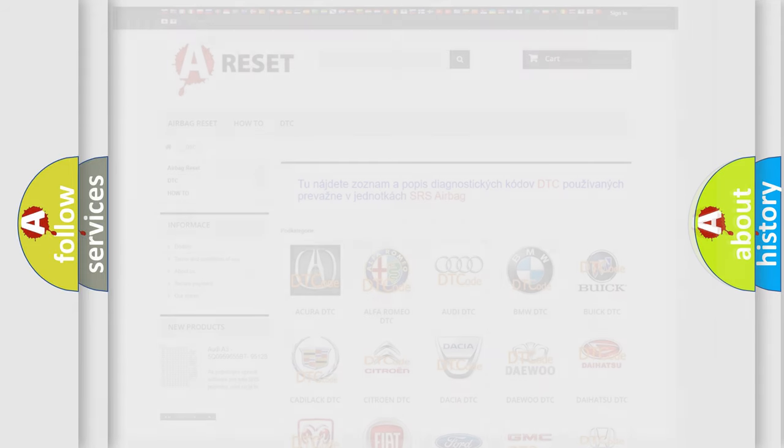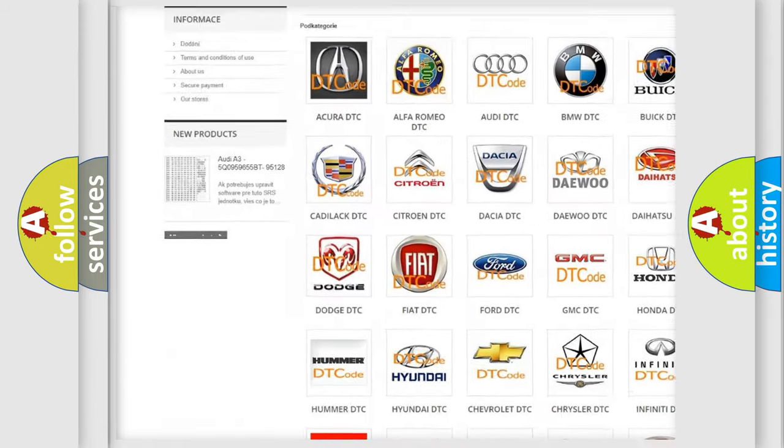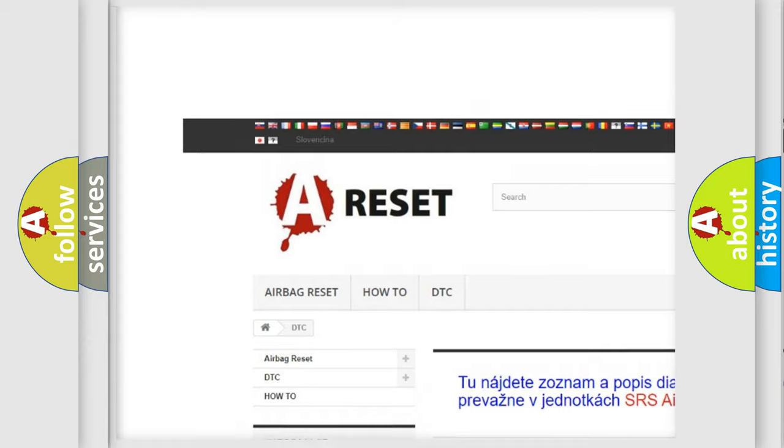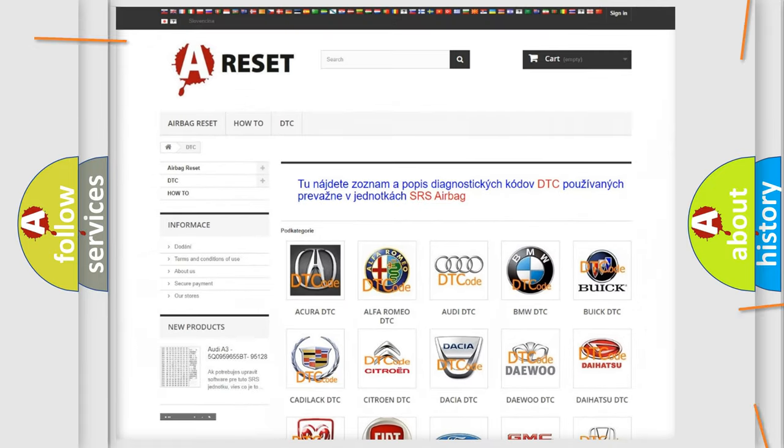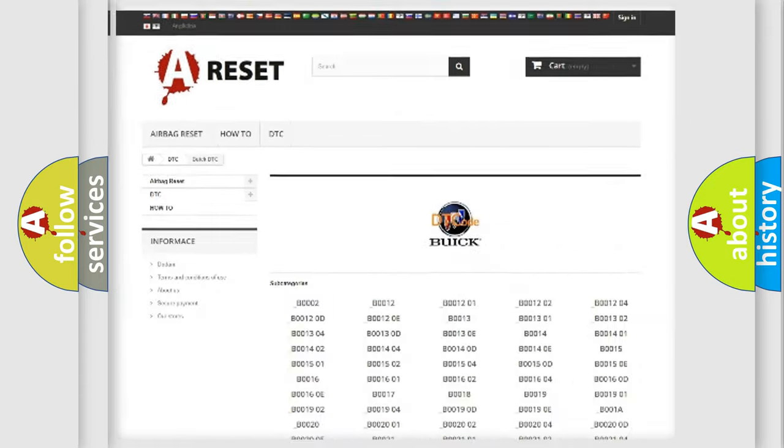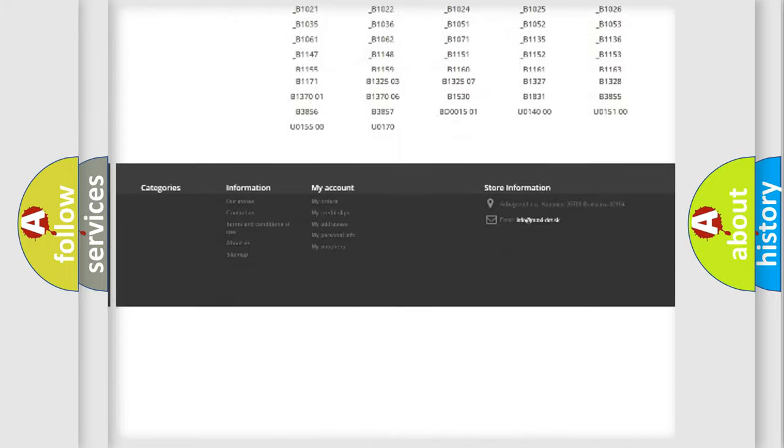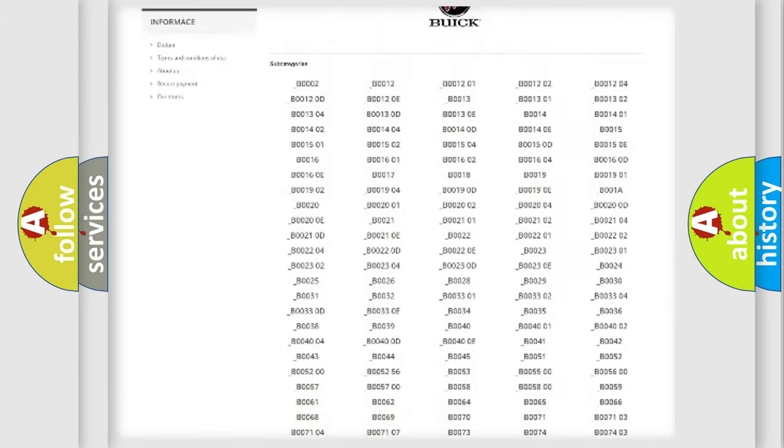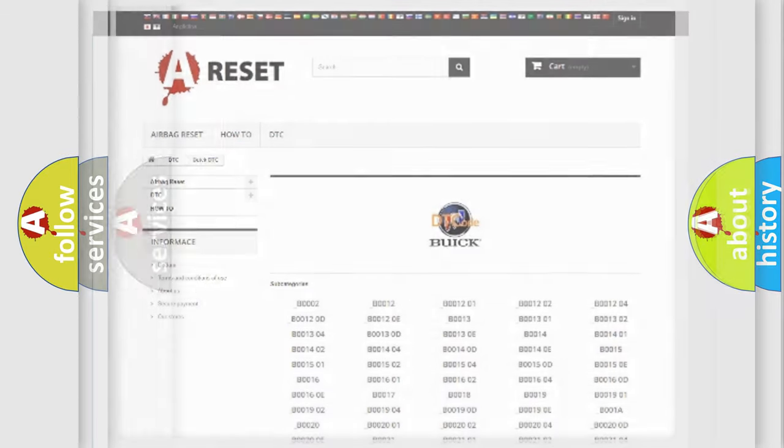Our website airbagreset.sk produces useful videos for you. You do not have to go through the OBD2 protocol anymore to know how to troubleshoot any car breakdown. You will find all the diagnostic codes that can be diagnosed in Buick vehicles and many other useful things.